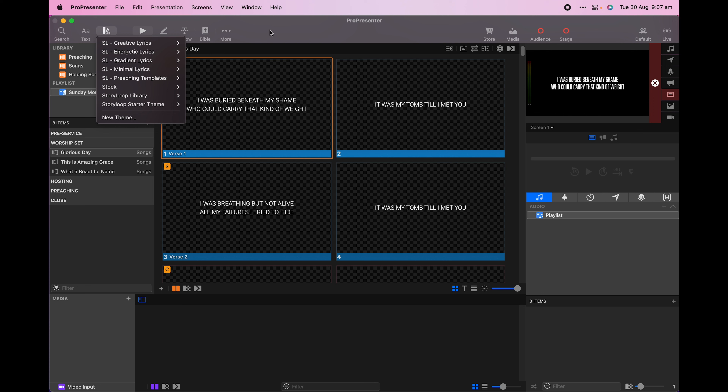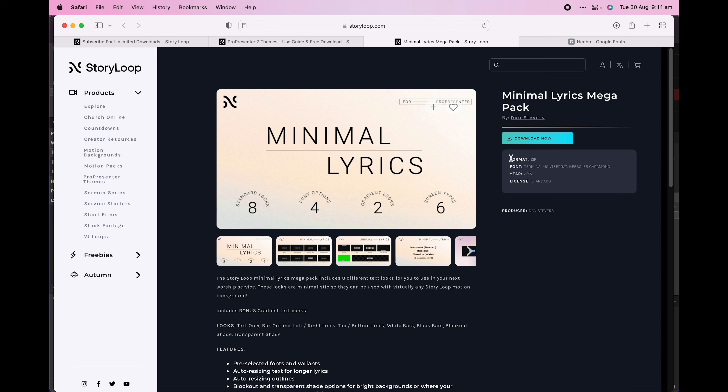Themes are built into ProPresenter, and we get some basic themes that are bundled in a fresh install. To see your available themes, click the theme button which has a swatch icon in the top left of your ProPresenter interface.